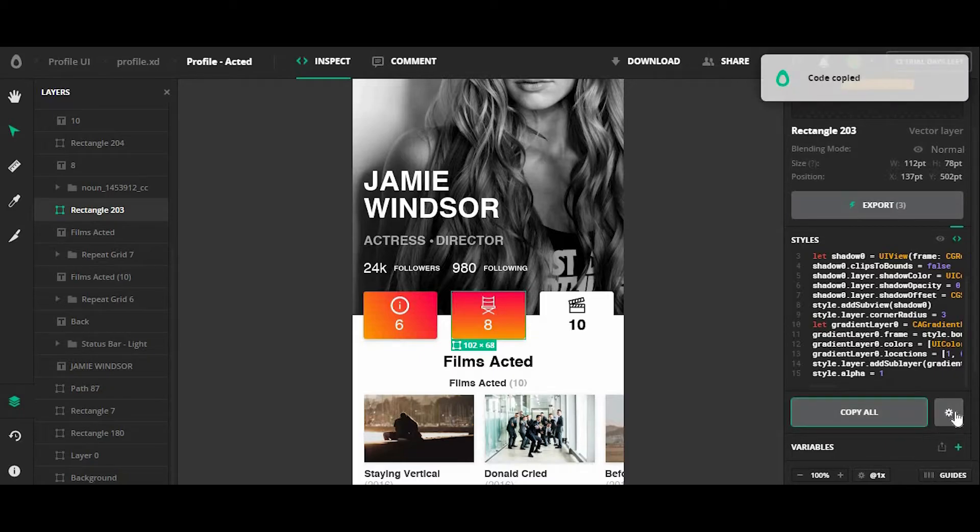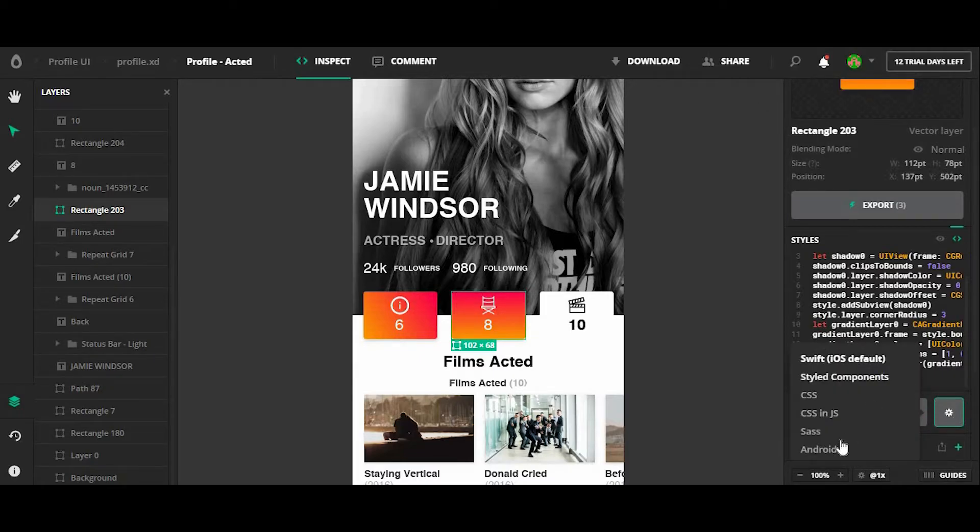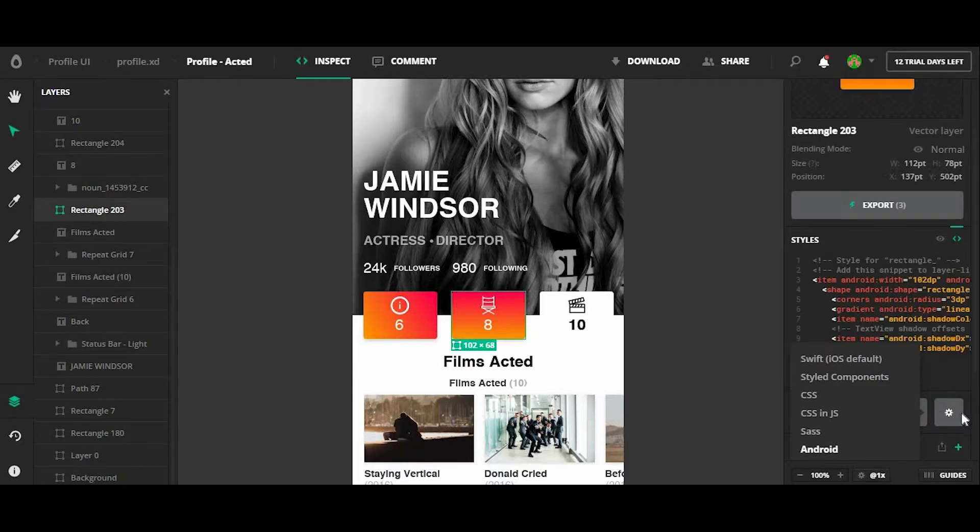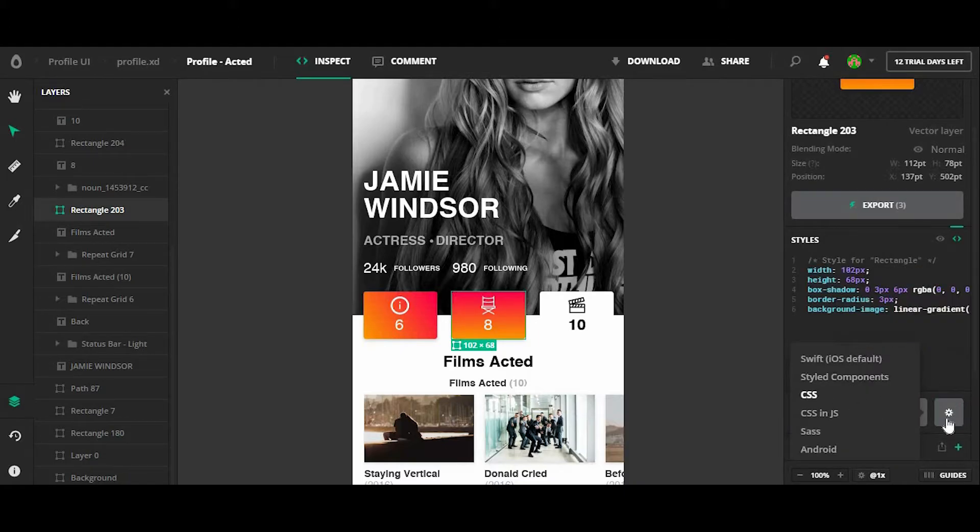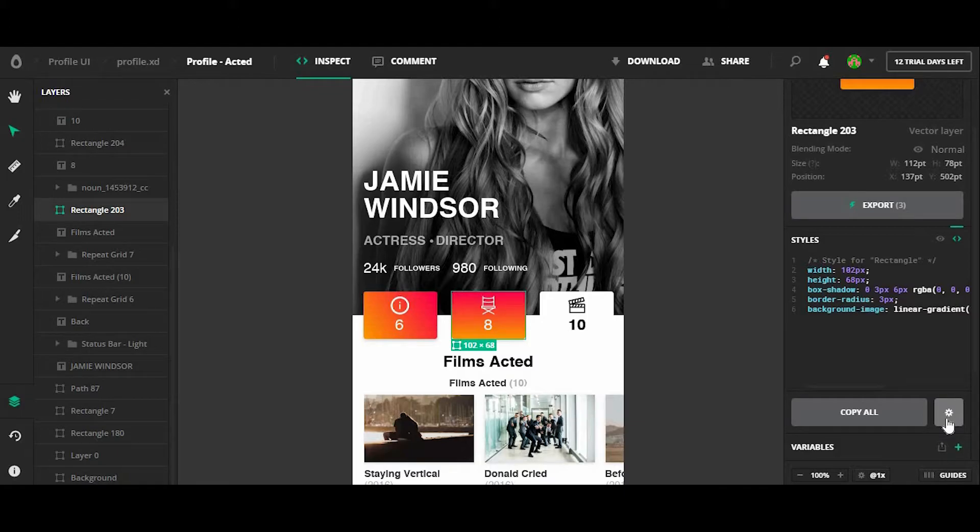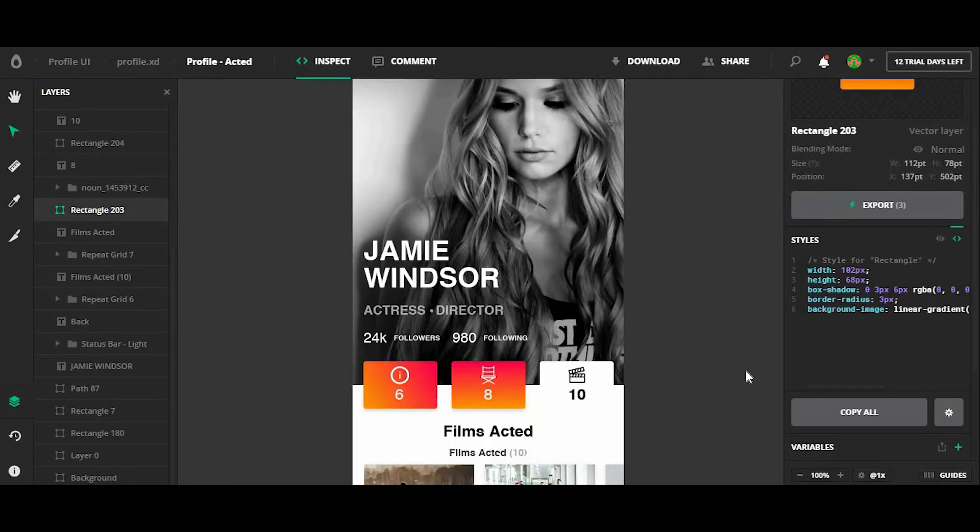I can also change the code that's generated to Android or CSS. There's actually 10 different coding languages available from Avacode, which is pretty great.